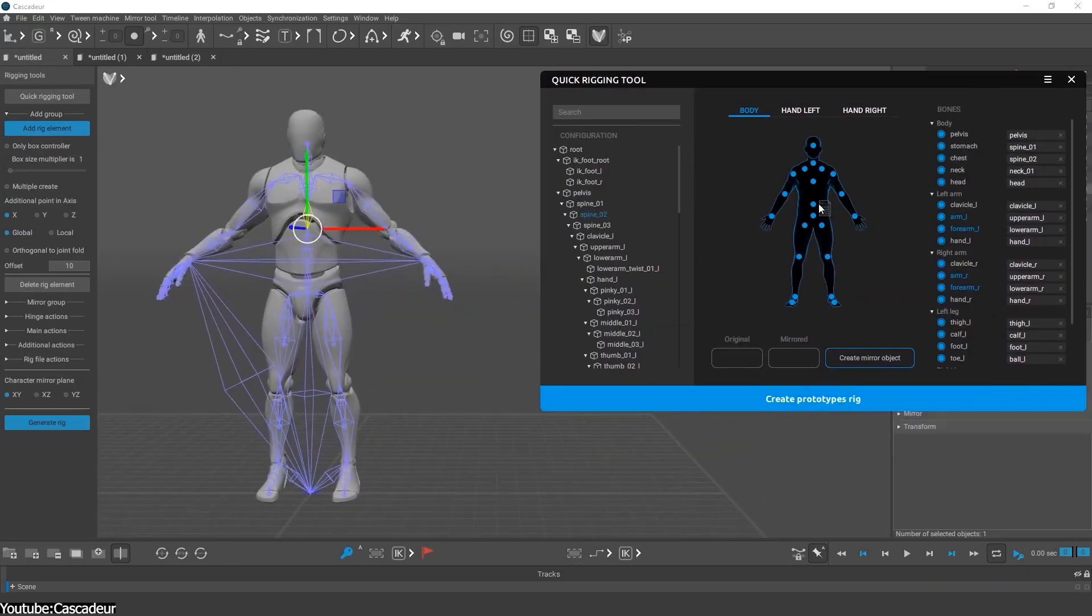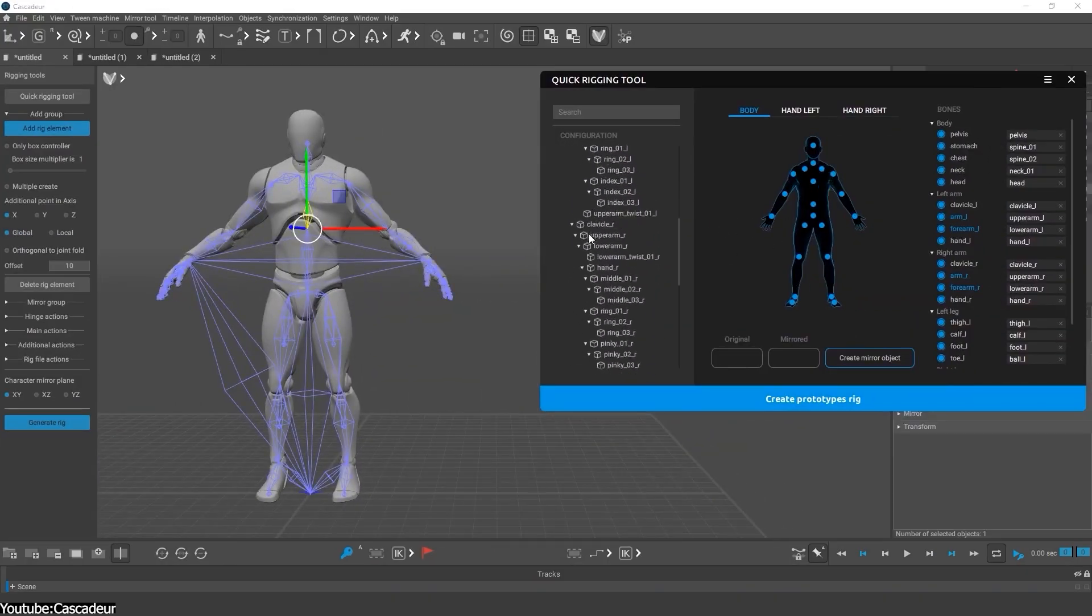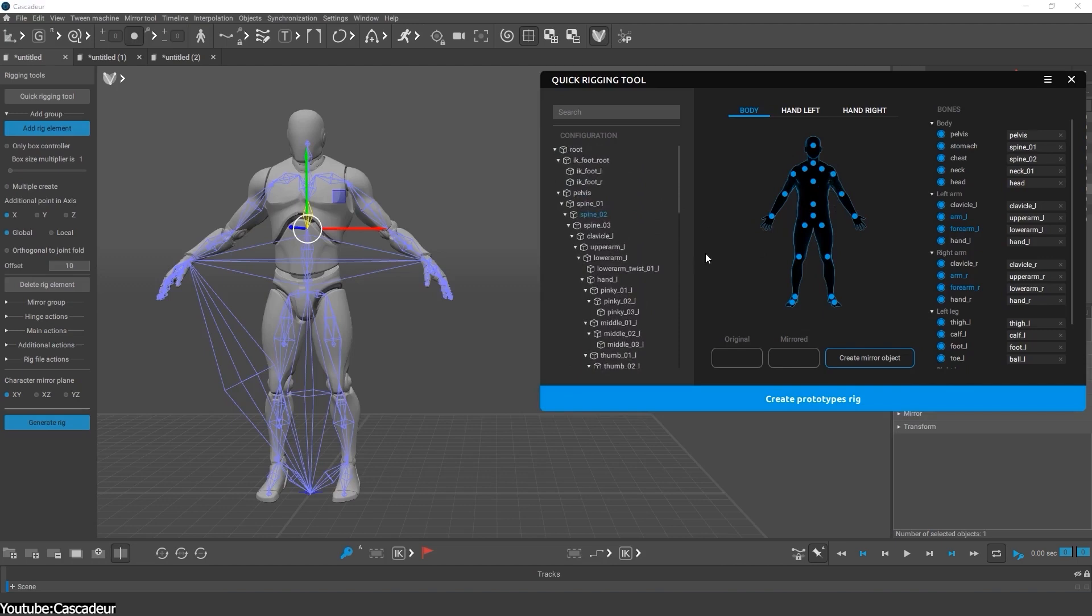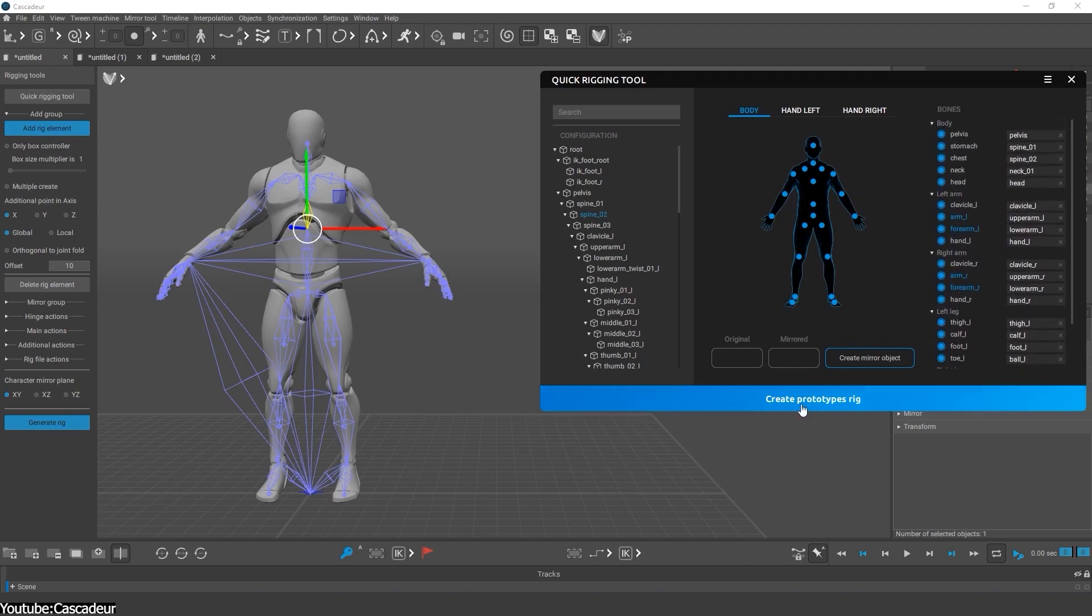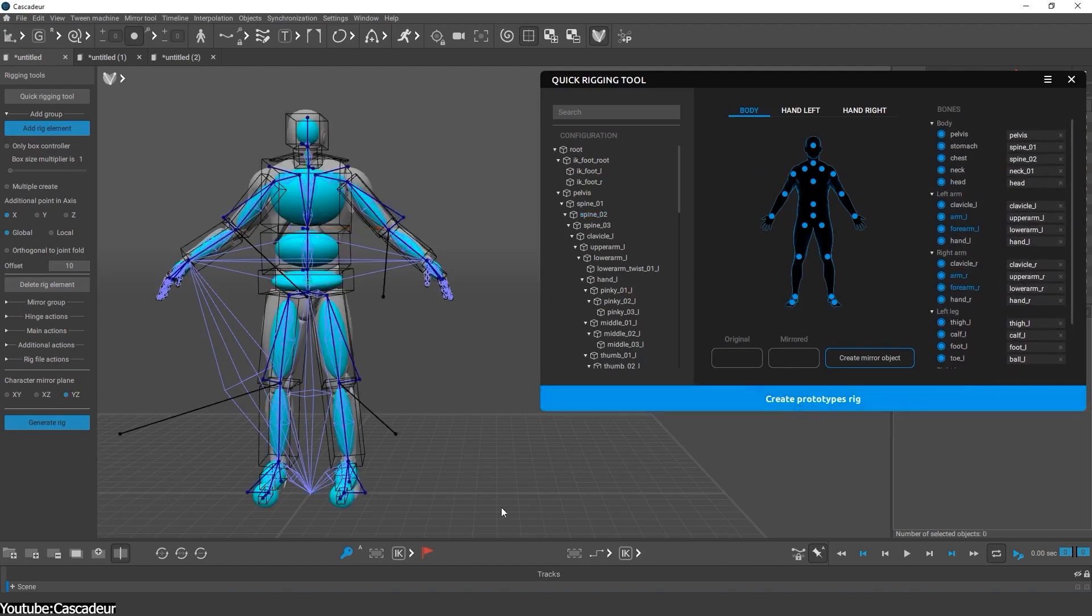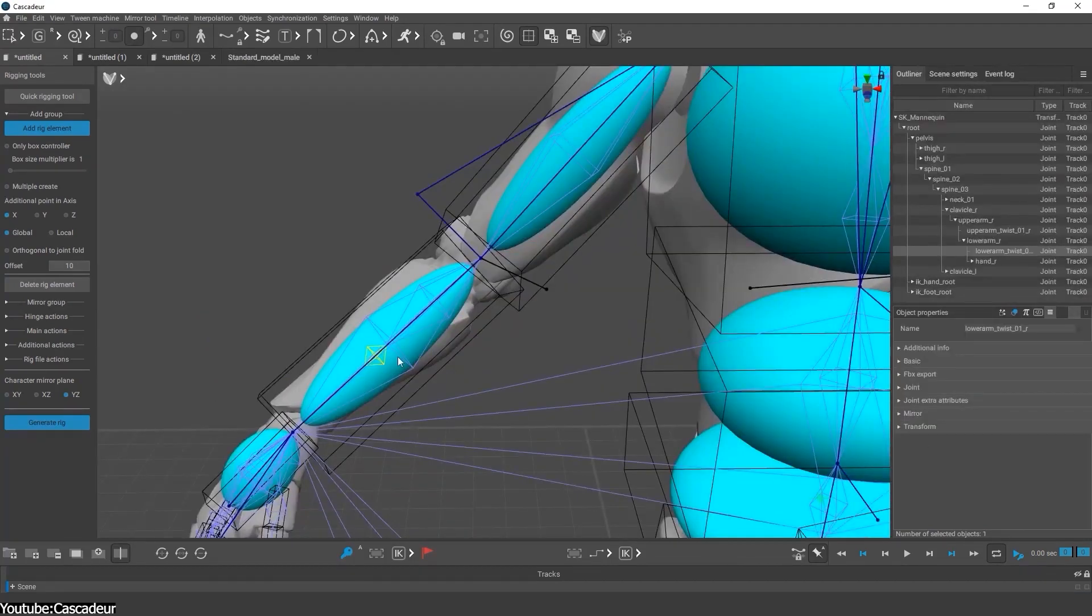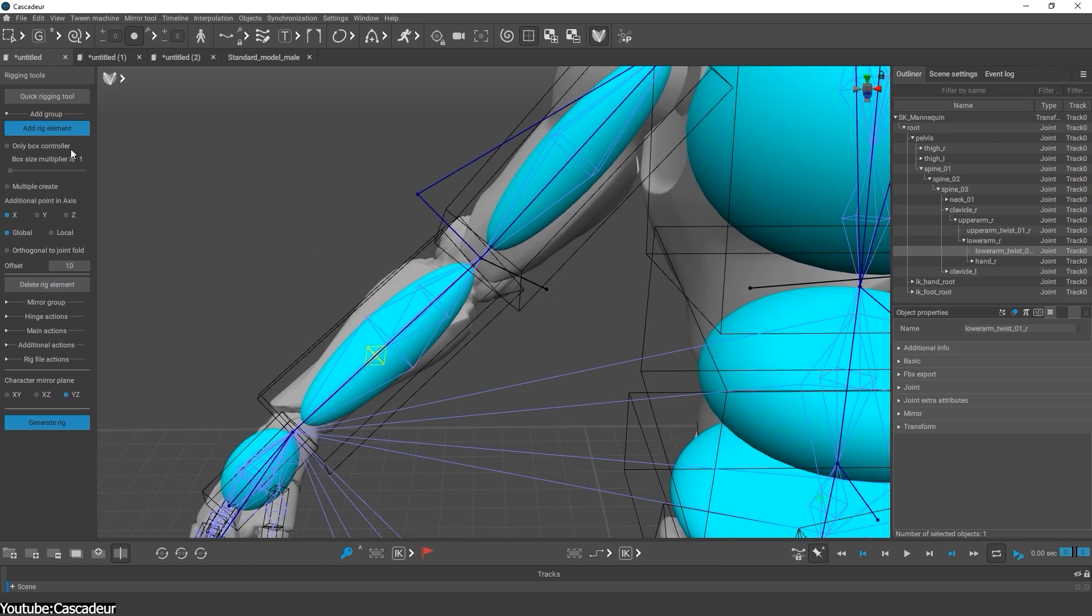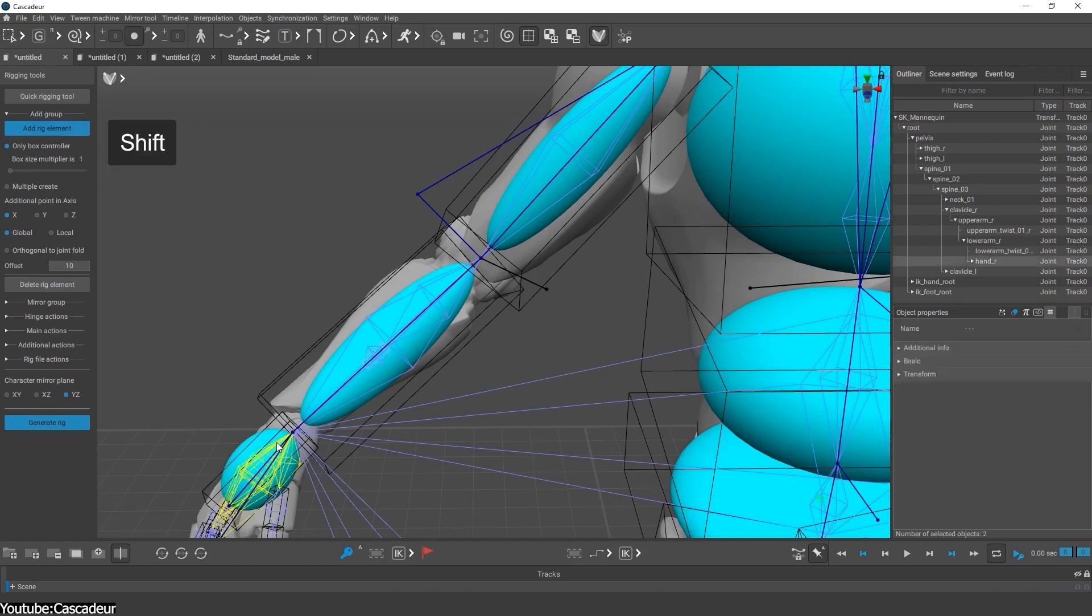Rigging aficionados also got some love in this update. The quick-rigging tool now supports twist and untwist bones. In non-technical terms, you can add special twist joints for limbs, which help character's forearms or calves twist more naturally without weird deformations. If you've ever rigged a character's arm and struggled with the wrist and shoulder skinning, this feature will make that much easier.